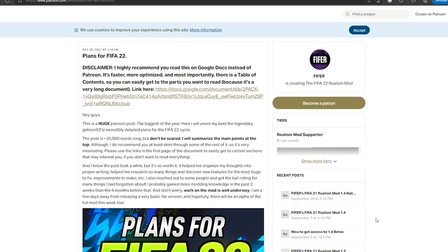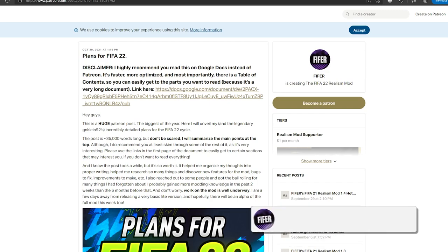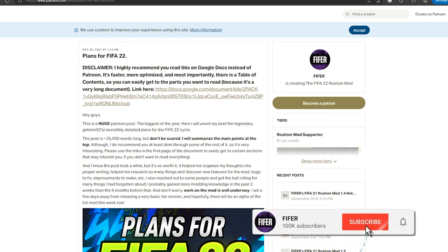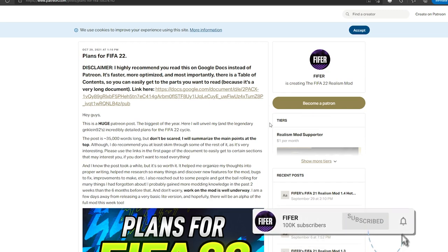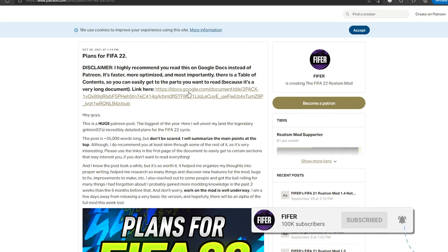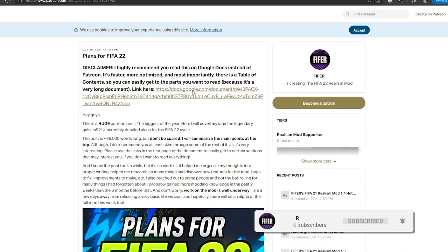A link is in the description to this Patreon post. Again, you don't have to be a Patreon to see it. You don't have to have a Patreon account. You can just click the link in the description and it'll go here. First of all, I do recommend you click right here to go to the Google Doc.